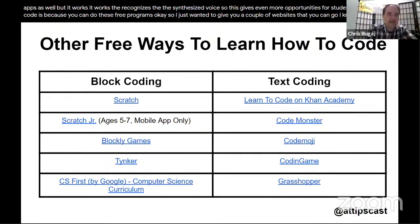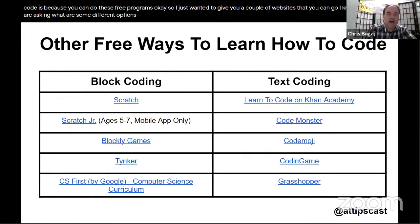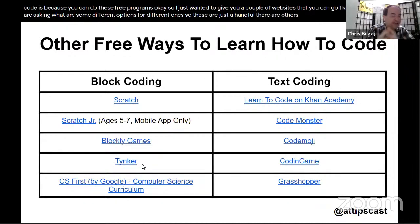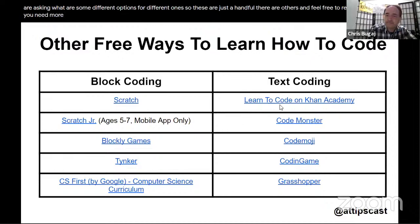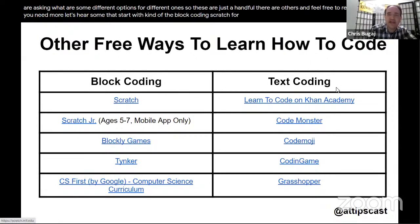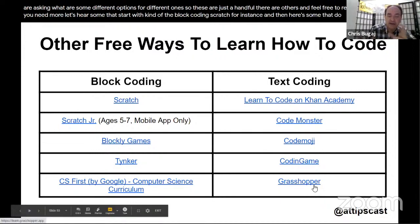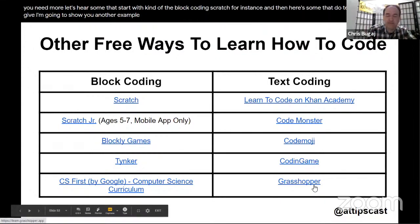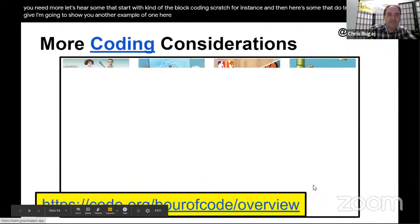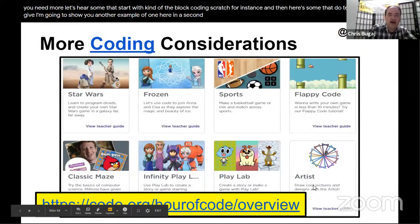Here are a handful of coding websites. Some start with block coding — like Scratch — and others do text coding. There are more than listed here, so feel free to reach out if you need additional options.